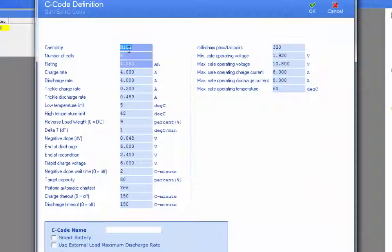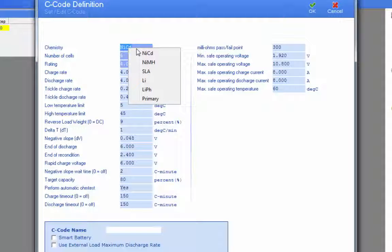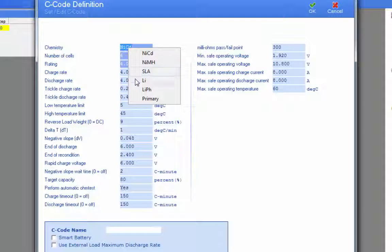The C code definition is divided into different chemistry types. You'll see that it's set for NiCAD, Nickel Metal Hydride, SLA, Lithium or Lithium Polymer, Lithium Phosphate, and Primary Cells.